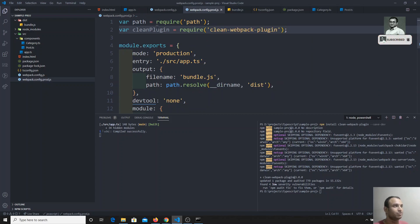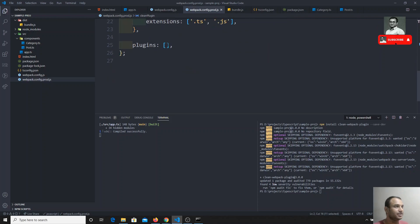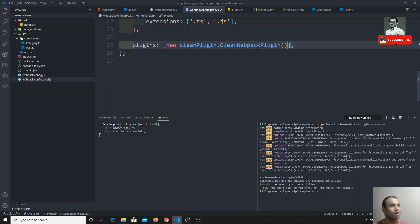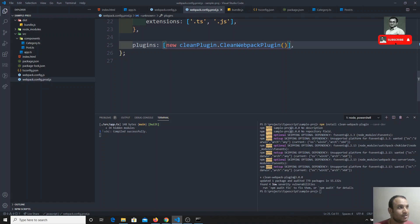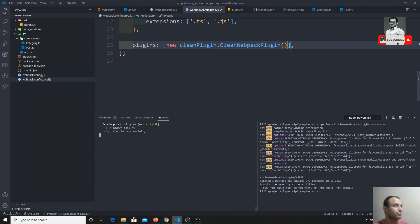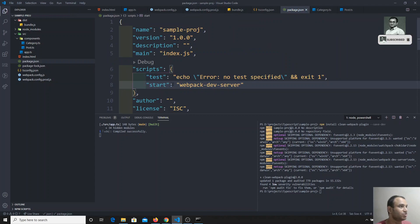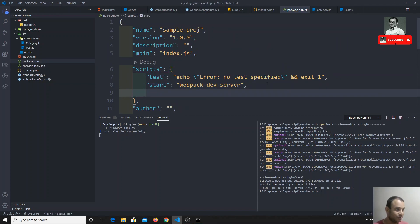We import the CleanPlugin and in the plugins array we add: new CleanPlugin.CleanWebpackPlugin(). This calls the constructor function of the clean plugin. Now we need to add a build command in package.json.